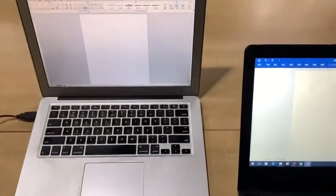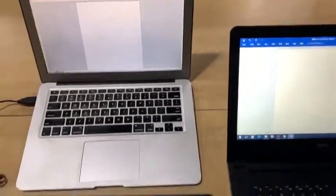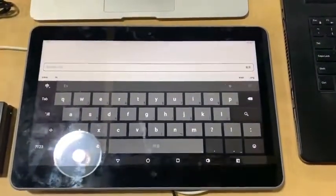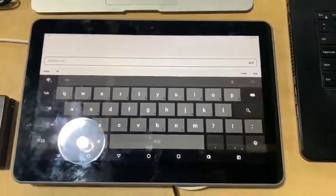So this is for the Mac OS, and this is for the Windows PC, and this is for the Android tablet.